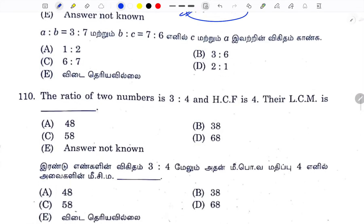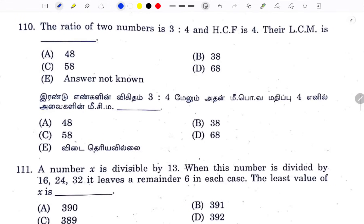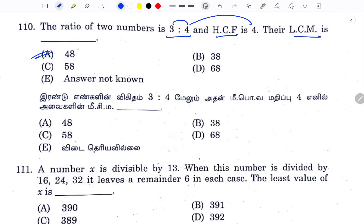Let's look at the next question. HCF of 2 numbers, LCM is 4, 16, 3 — that gives 48. Option 1 is the answer.